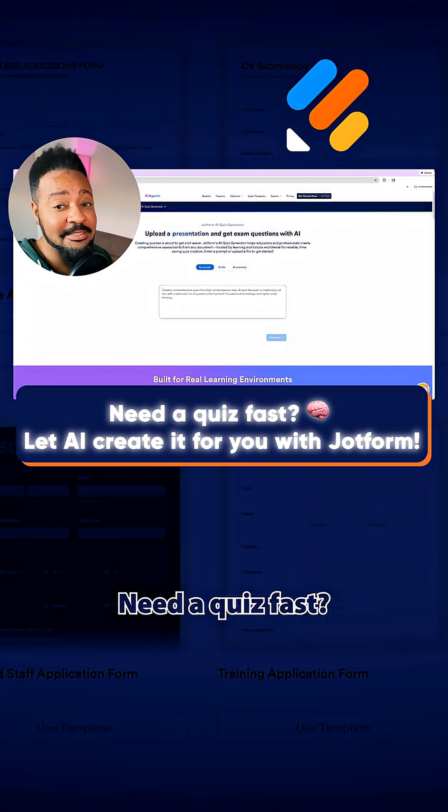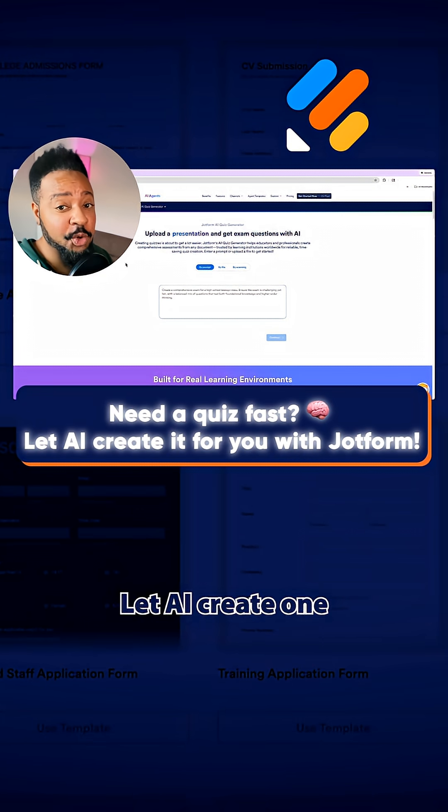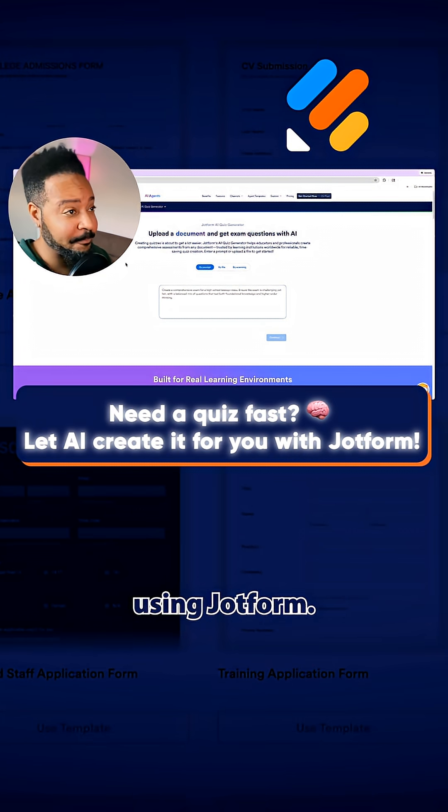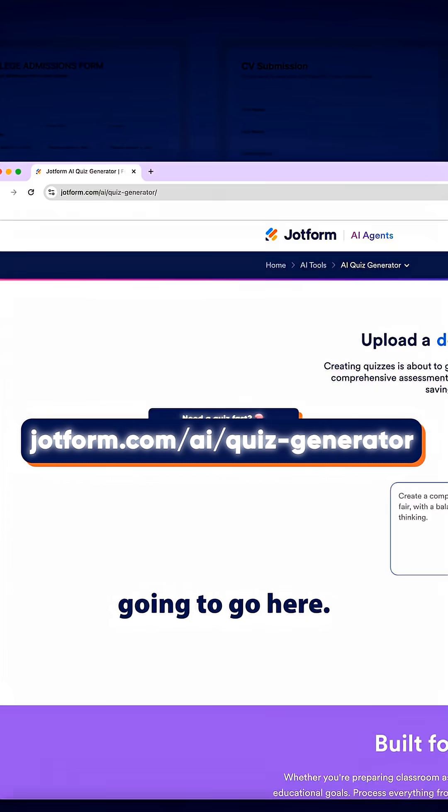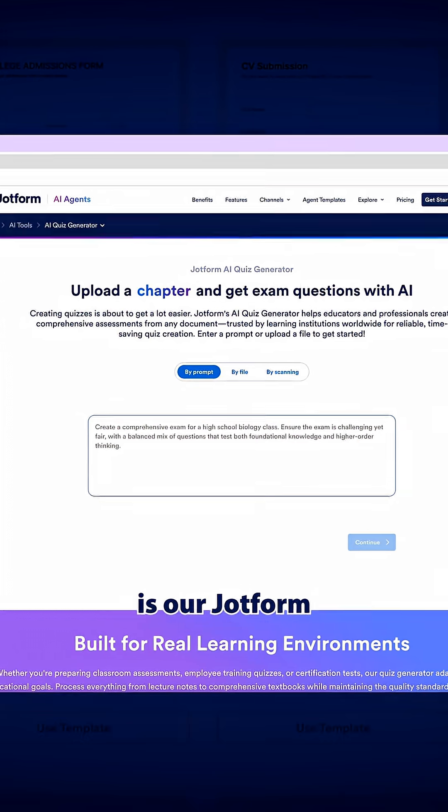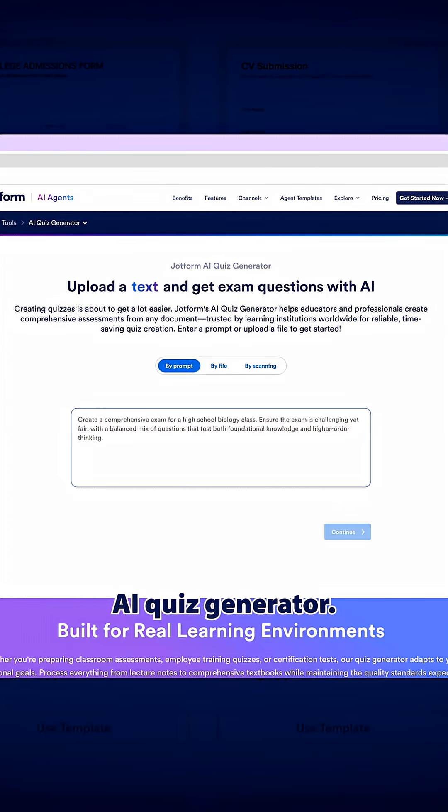Need a quiz fast? Let AI create one for you using JotForm. First we're going to go here and here is our JotForm AI quiz generator.